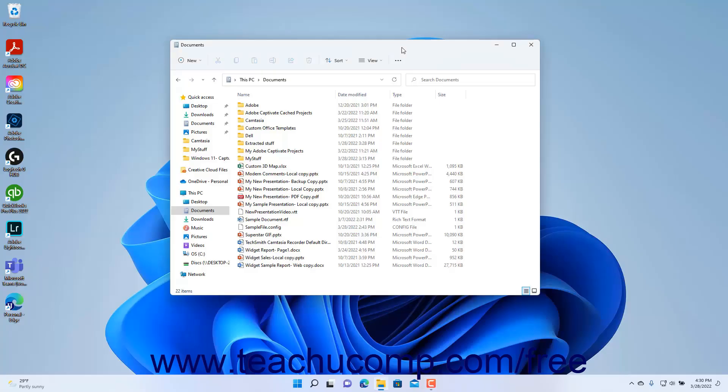After you begin to create and save files in Windows 11, you may want to create additional folders and subfolders to help you organize your saved materials. You can create a folder within almost any other folder you can access through File Explorer. Sometimes you may do this on shared network drives if you have the required network permission to do so.